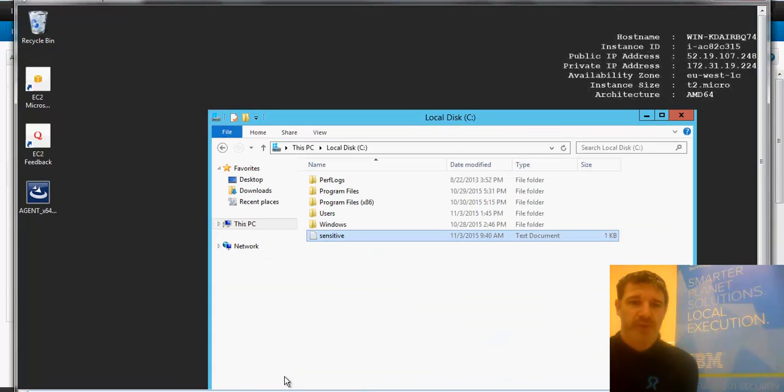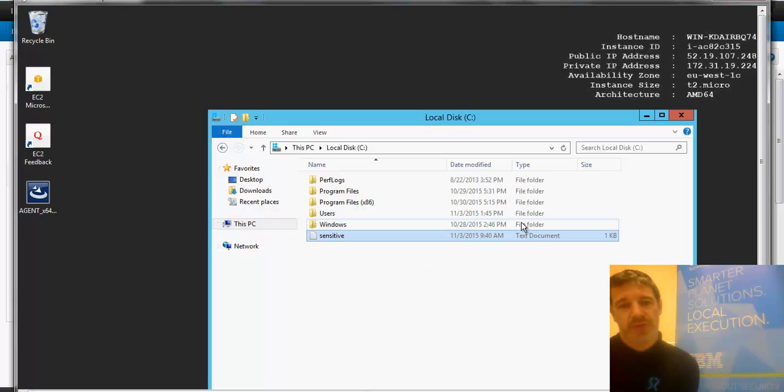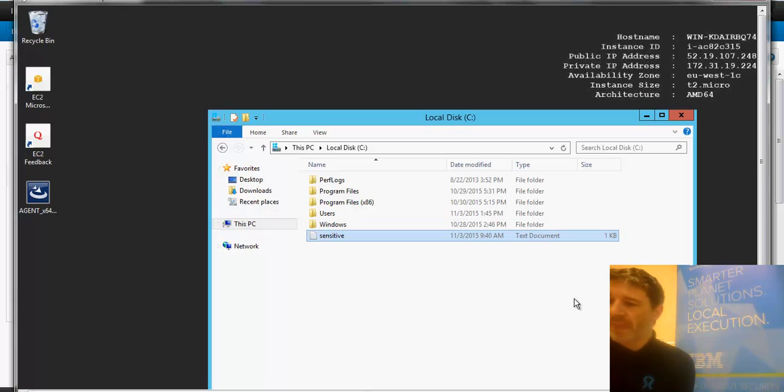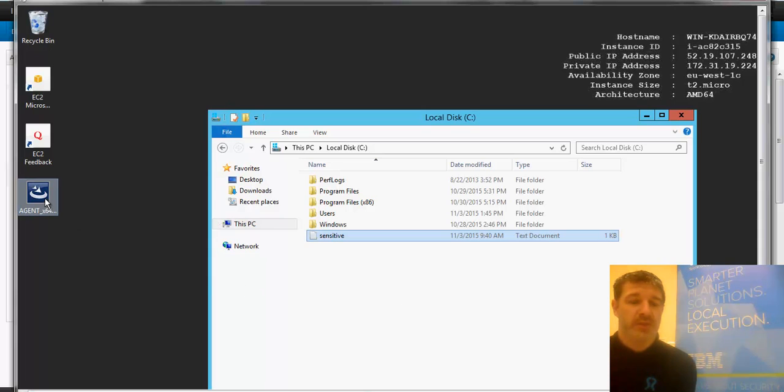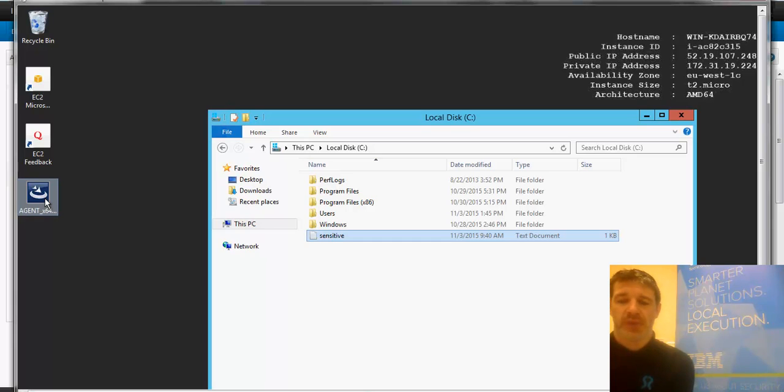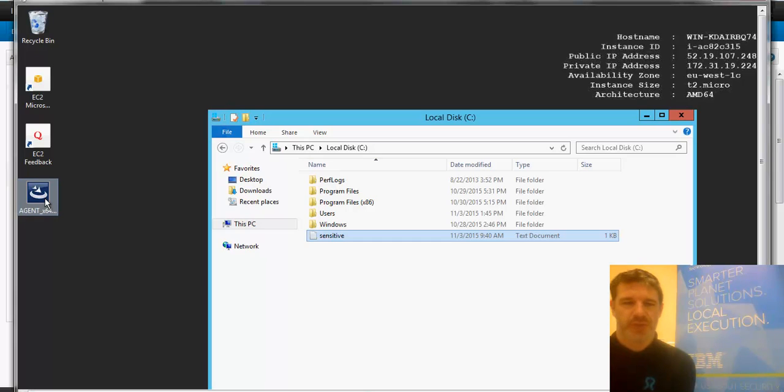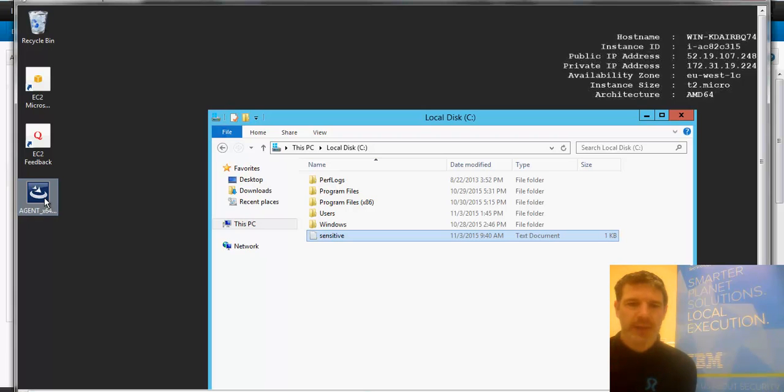So I've got this service running on an Amazon instance. And what I've done is I've deployed this agent here, the QRadar WinCollect agent. For Windows, I can do it agentless or with an agent. I've chosen to do with an agent just because it's an AWS instance, it's a little bit harder to get to.